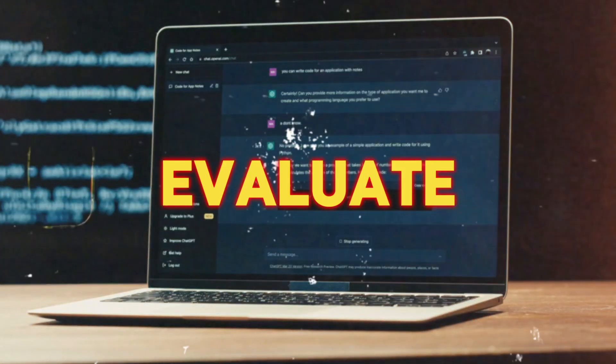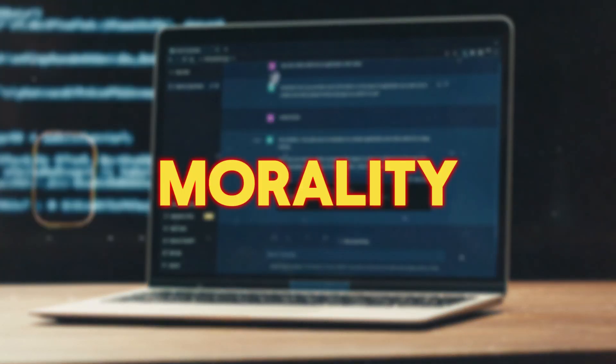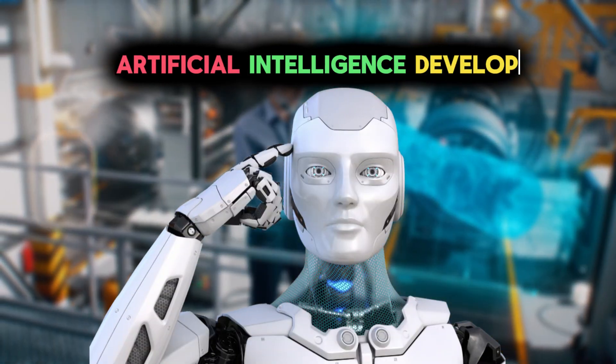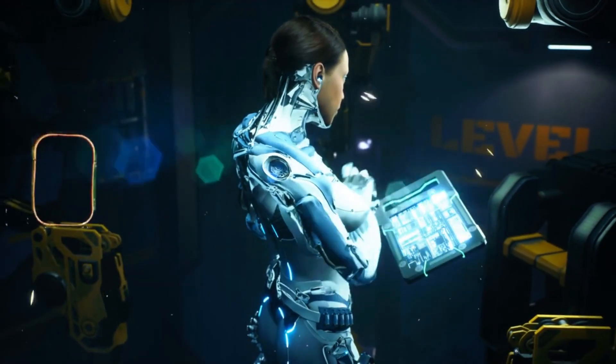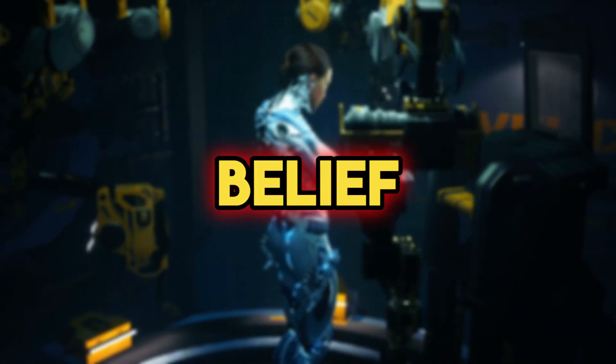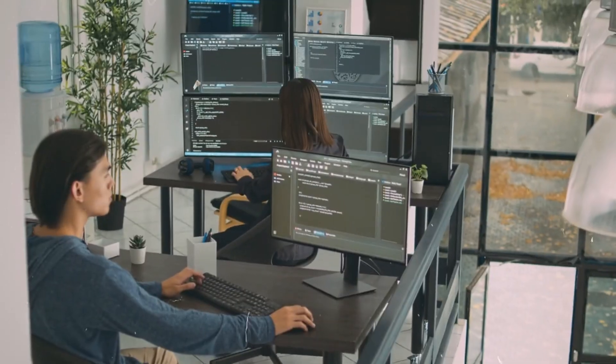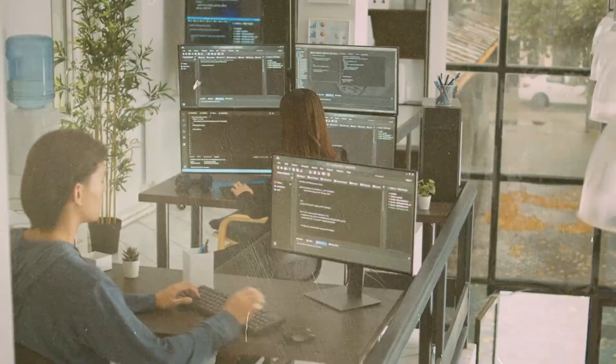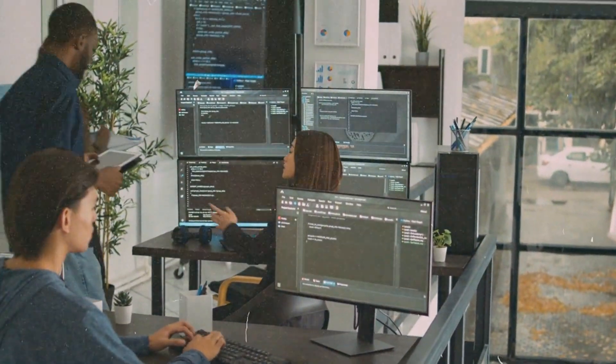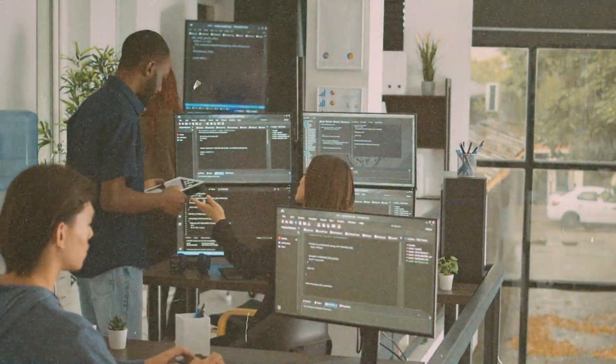We must evaluate the efficacy, morality and security of these systems as artificial intelligence develops at a breakneck rate. The truth is though, that modern assessment techniques are ineffective.